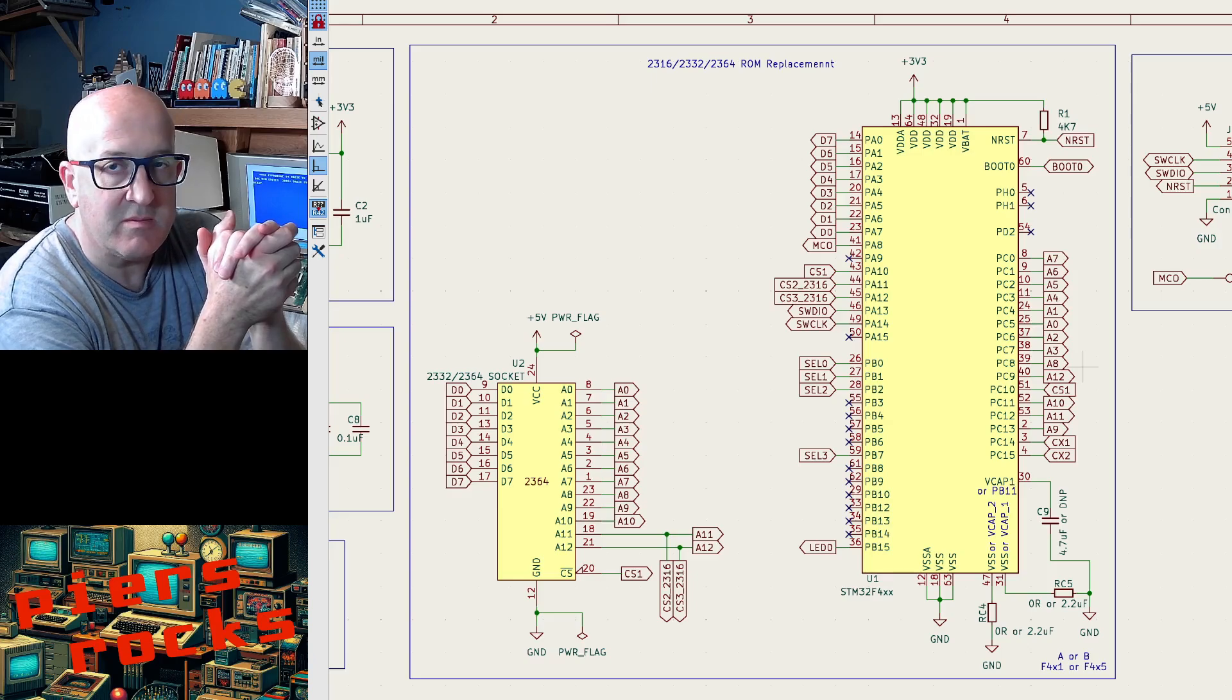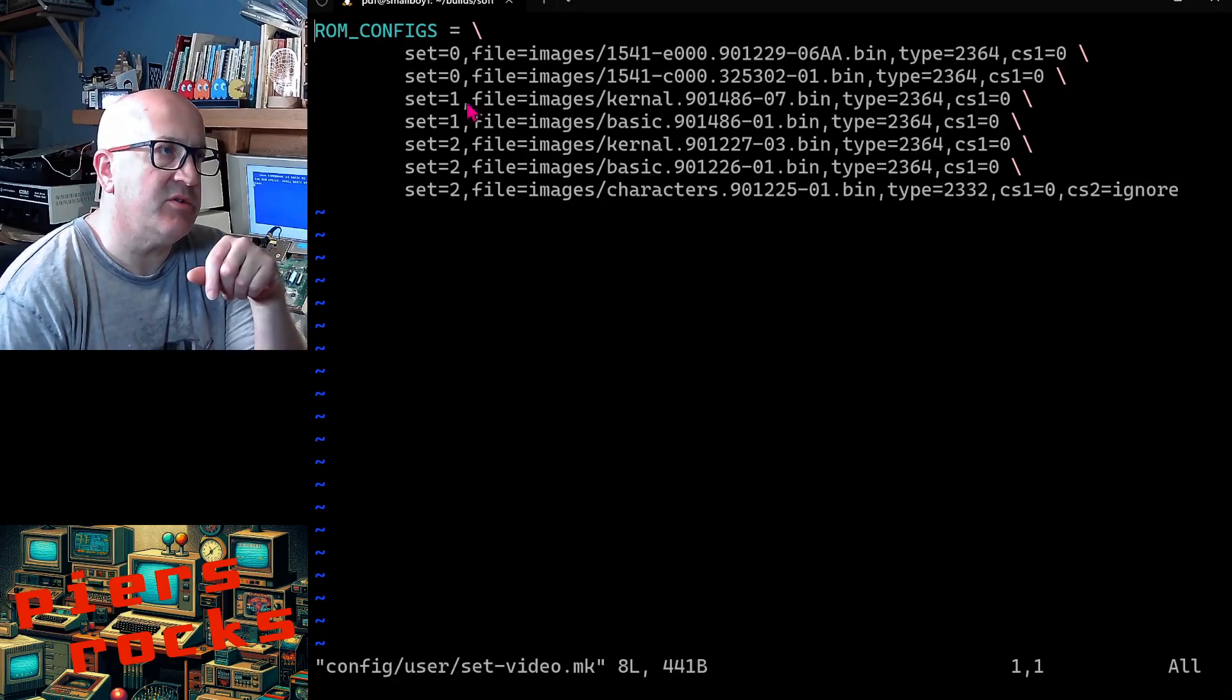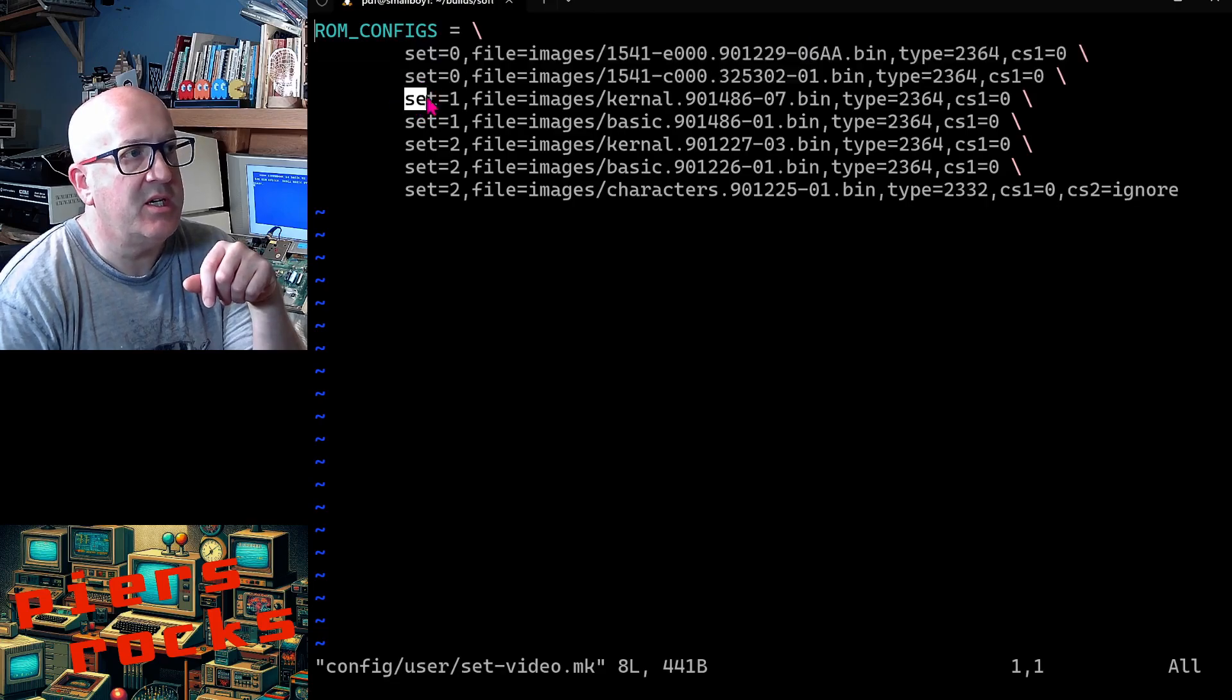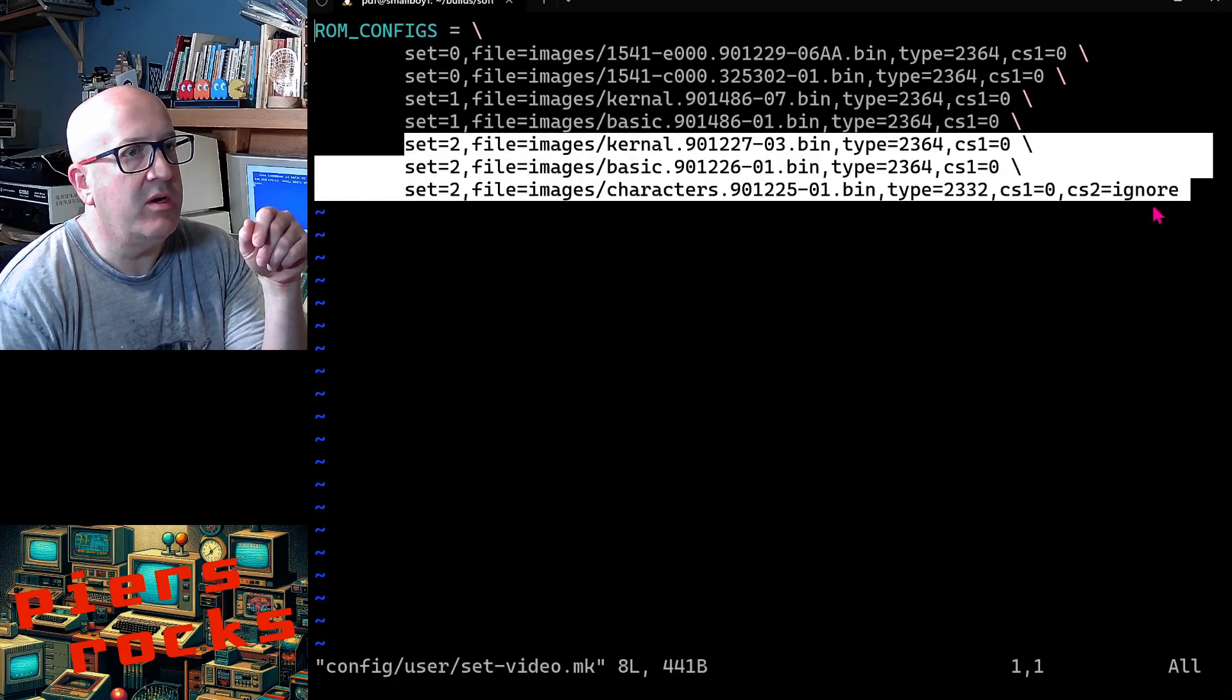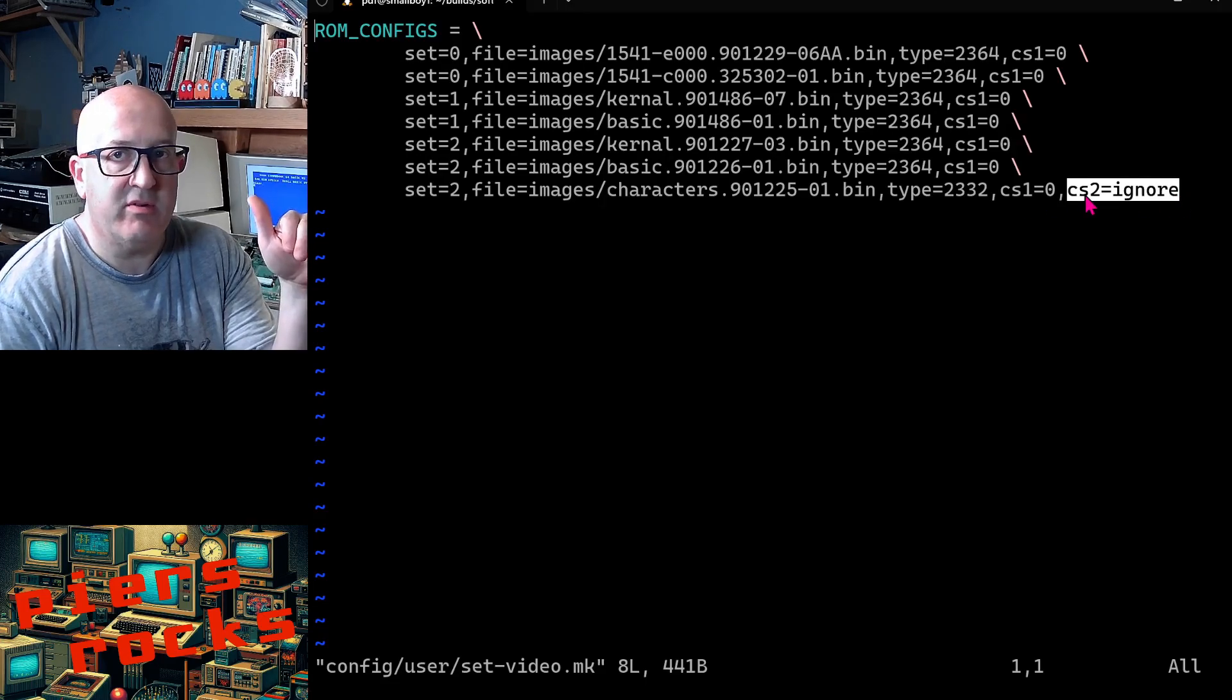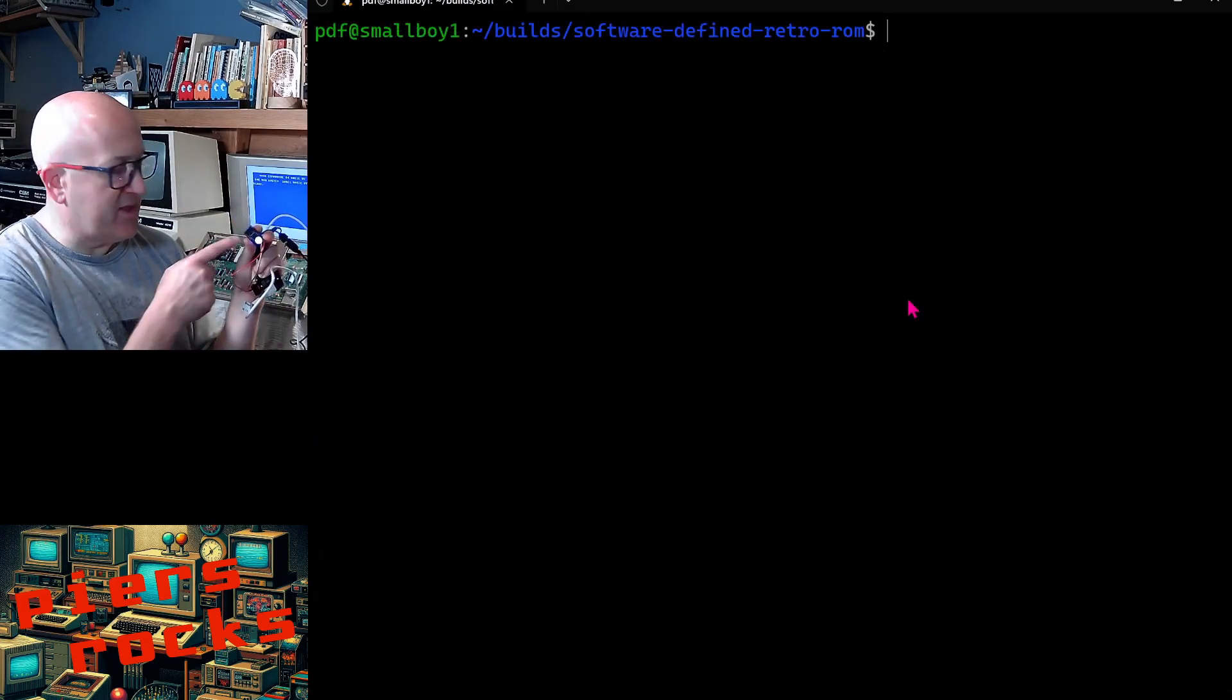Here's the updated config file format for multi-ROM sets. You can see I've introduced this new set parameter, and the first set has the two 1541 images, the second set has the two Vic 20 images, and the third set has the three C64 images. And you'll see I'm ignoring the second chip select line on a character ROM. That's because it's always tied active on the C64. A few other updates I wanted to give.